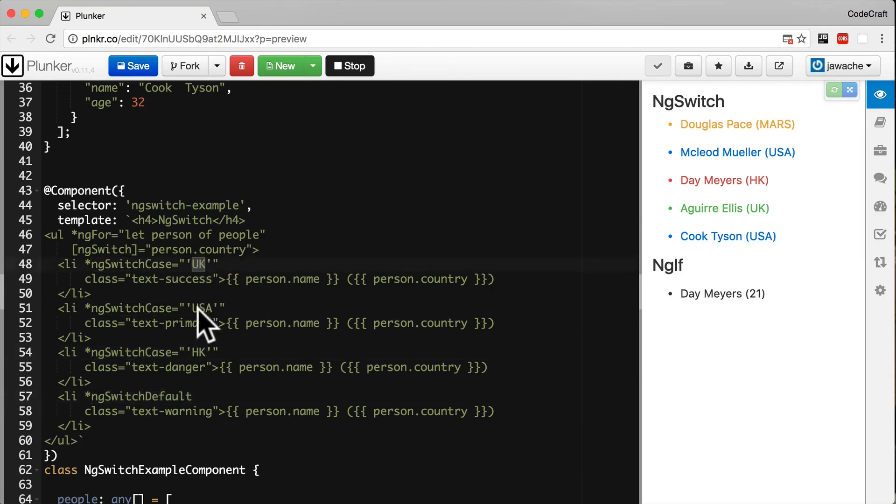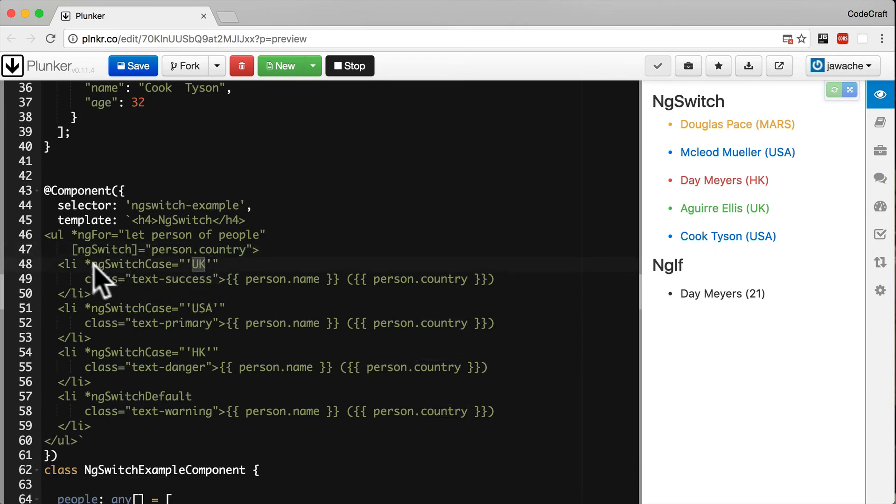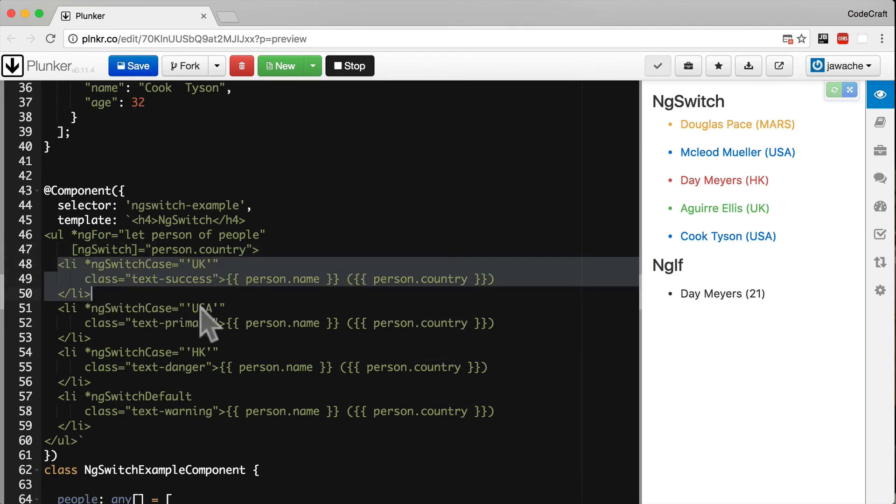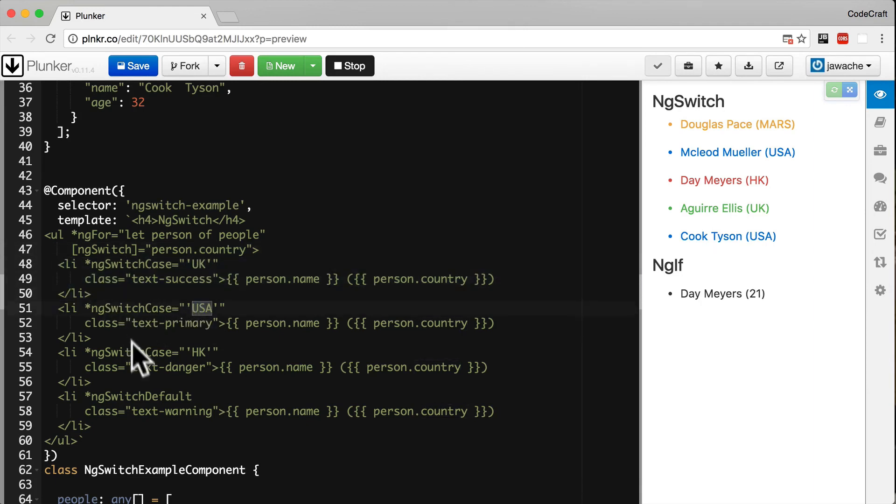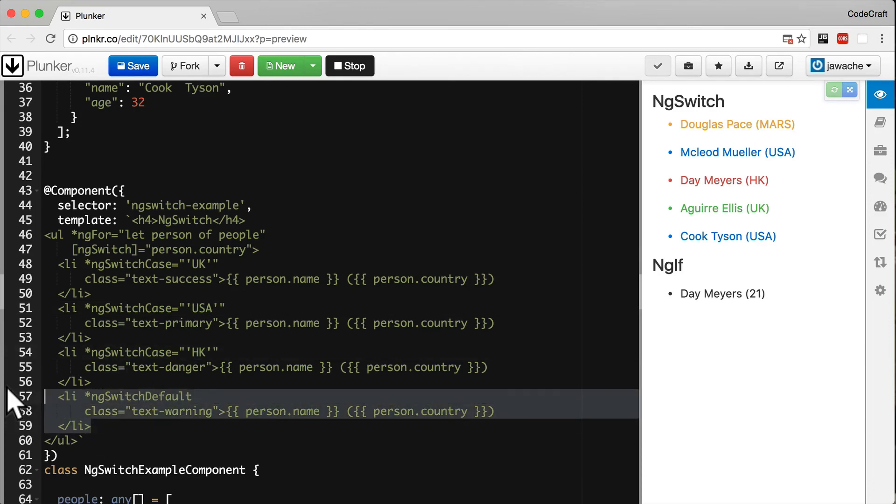Based on the value: if person.country is UK, it renders this one; if USA, the second; if HK, the third; anything else, the fourth.